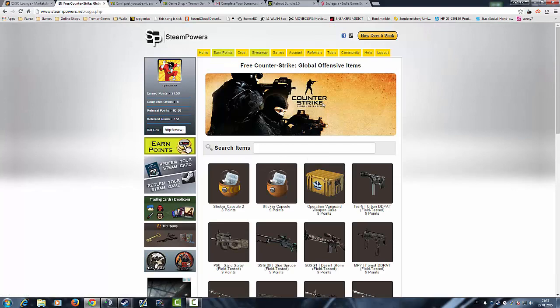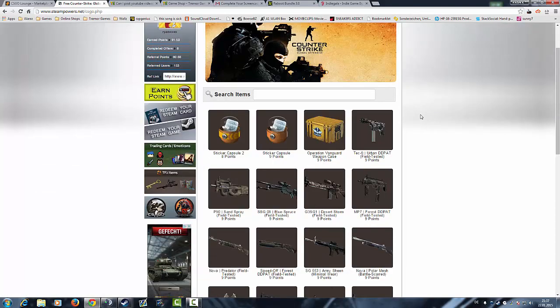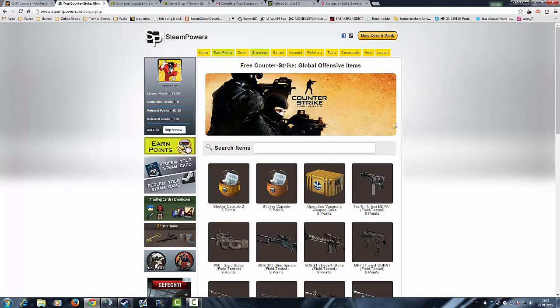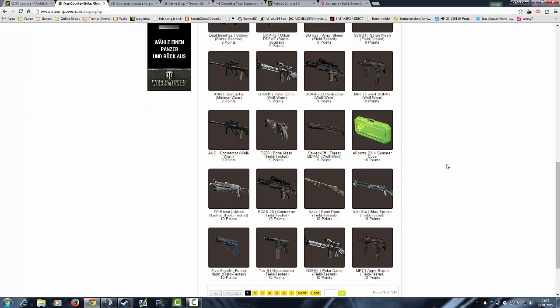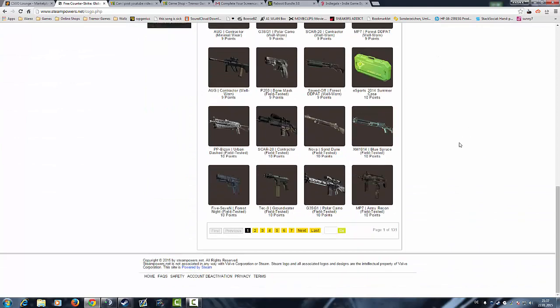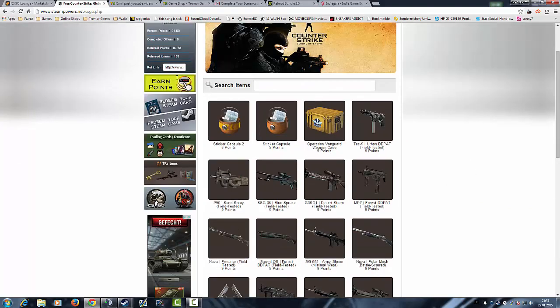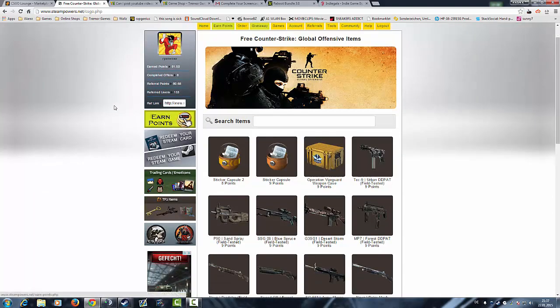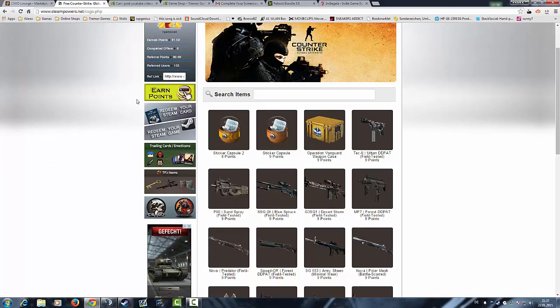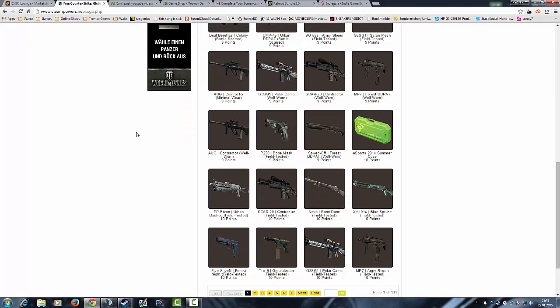I go to the Counter-Strike Global Offensive items reward shop where you can get Counter-Strike GO skins, cases, stickers, items, keys, for example, for your points you earned at Steam Powers by completing internet work.